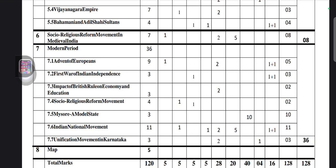For the first war of Indian independence, totally three marks — one match-the-following question or two-mark mapping, totally three marks. For impact of British rule on economy and education, two marks — one question, that's all they will ask from this chapter.